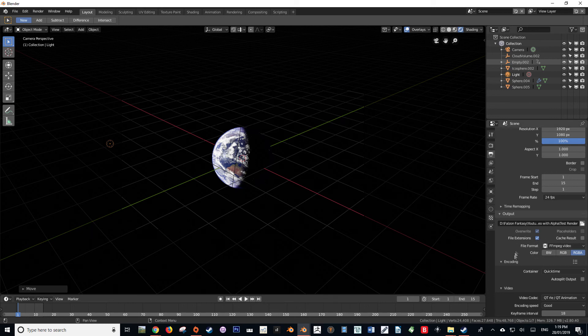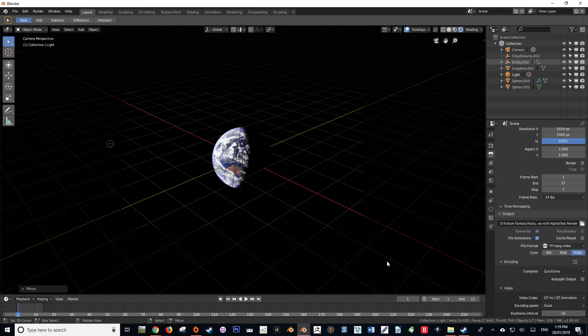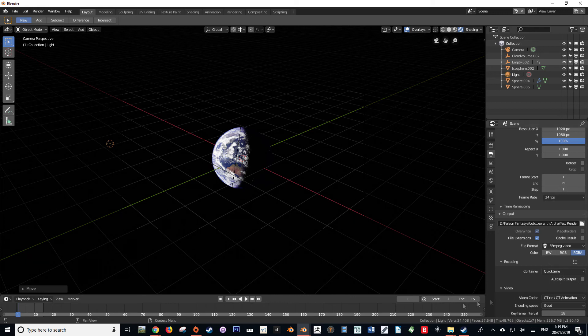What this is good for is if you have already pre-baked or pre-rendered elements that you want to just quickly create a movie file out of, and you want to include an alpha. Sure, use it, but for everything else, please just render it as a PNG or TIFF sequence.